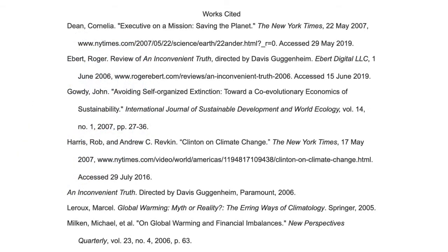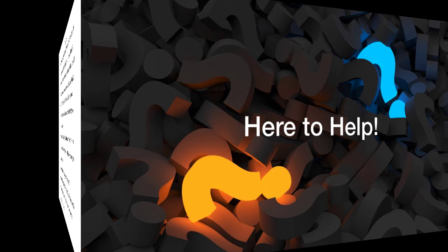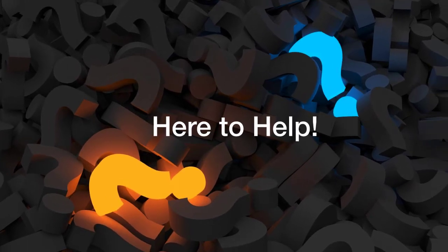Also, if you do need assistance with citations, please email us your citation page, either as an attachment or a link to your Google Doc. Again, be specific and let us know what kind of help you need.